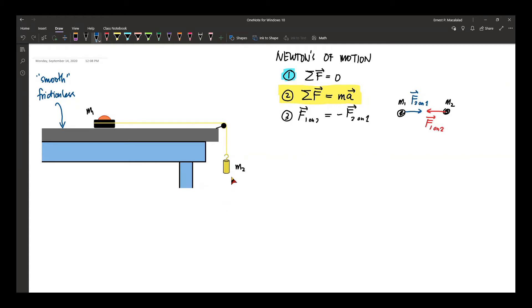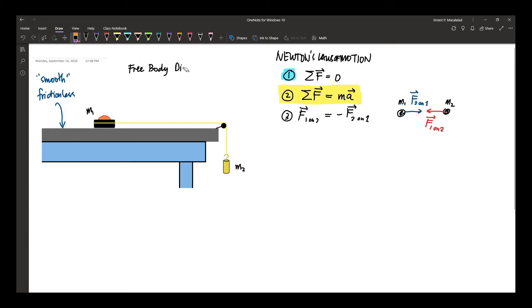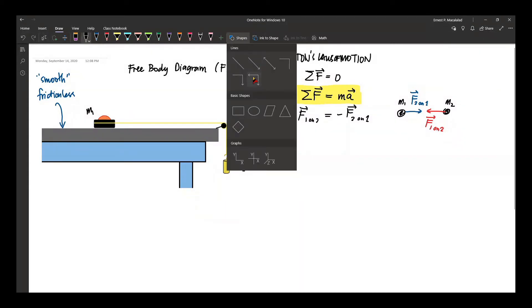How will this system move? We apply Newton's laws of motion, and we're going to do this by using what we call a free body diagram. We start drawing the free body diagram by first identifying the forces acting on our objects — in this case, the forces acting on the hockey puck and the hanging mass. Let's start with M1.